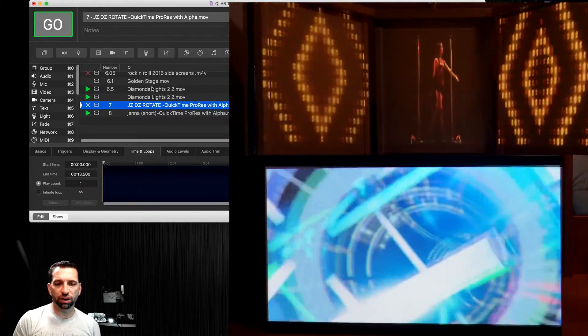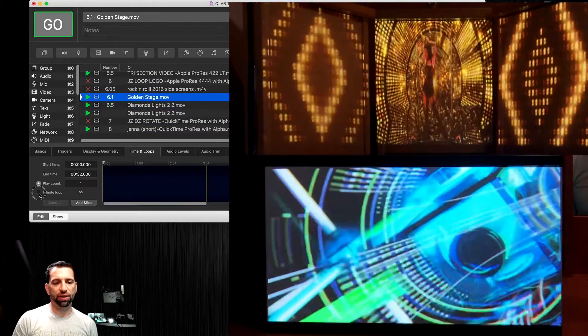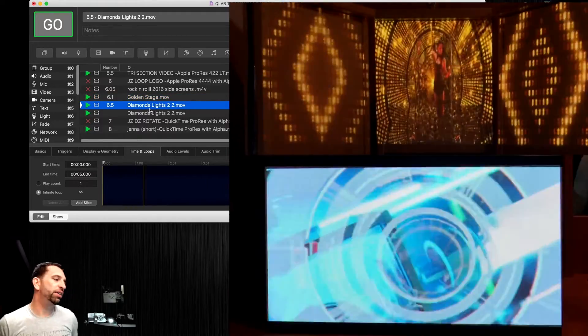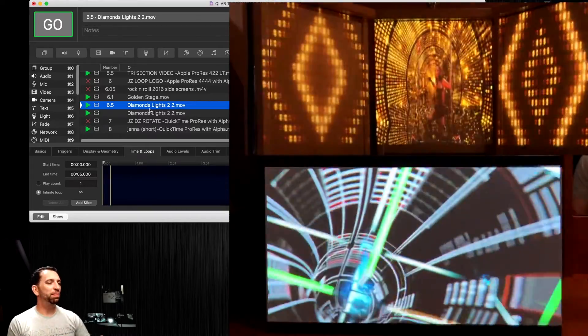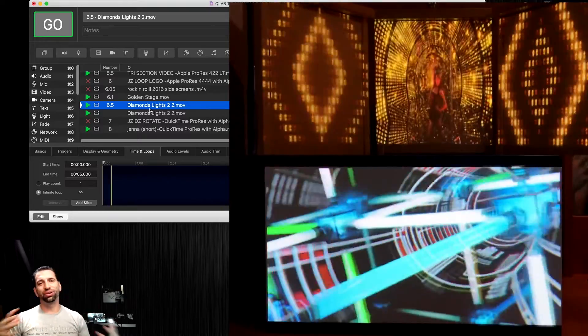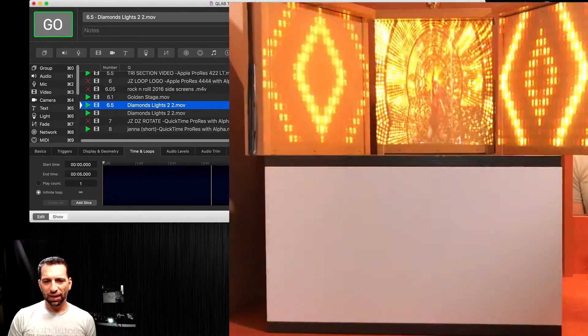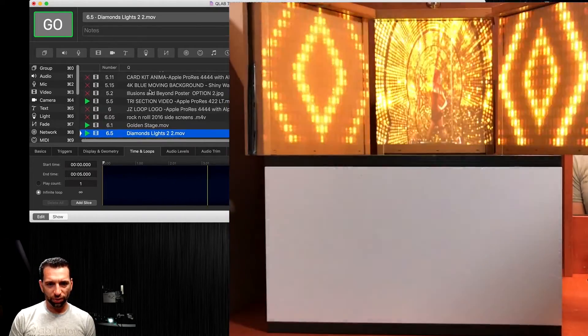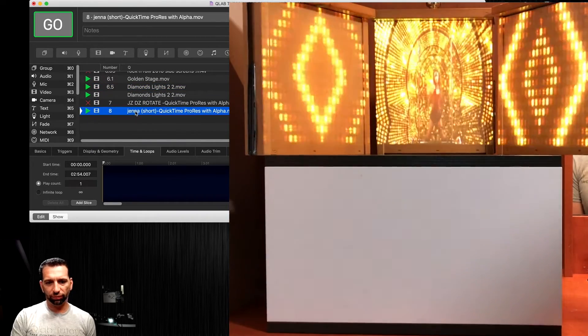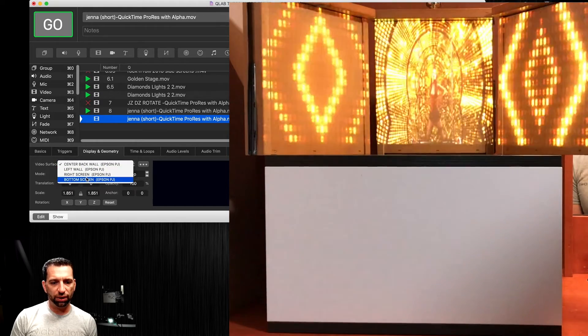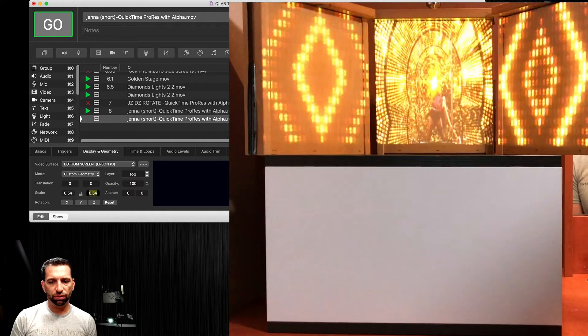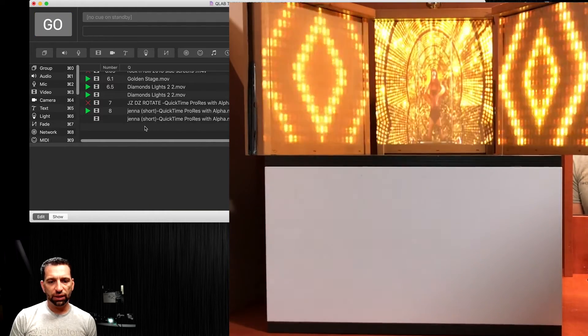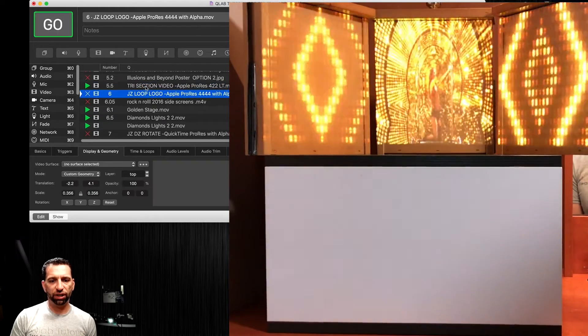I think our golden stage has ended. I did not put a loop. Let's put infinite loop on that one. Now you have a fully projection mapped setup with a bottom screen, a left screen, a right screen and a center screen with an alpha channel girl on front. If I wanted to move her down to the bottom as well, let's find out where she went. Her name is Jenna. Let's put her down on the bottom screen and we're going to fire the tri-section video again.